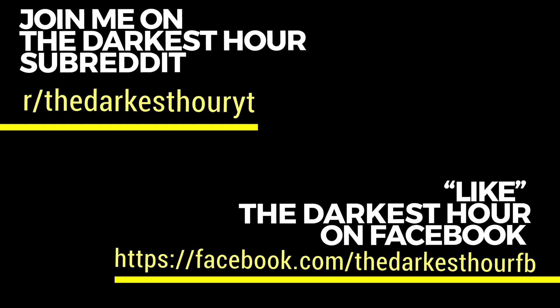Do you have stories like these? I'd love to share them. Send them to me, amandadarkesthour at gmail.com. Be sure to check out our subreddit and follow me on Instagram, thedarkesthouryt, and I'll catch you right here same time next week. Stay spooky.